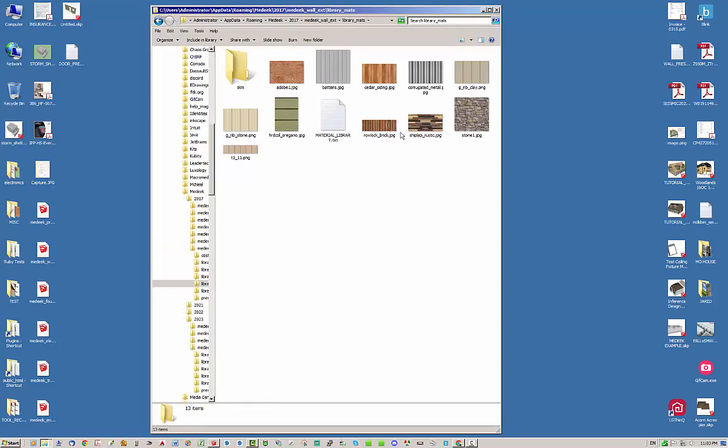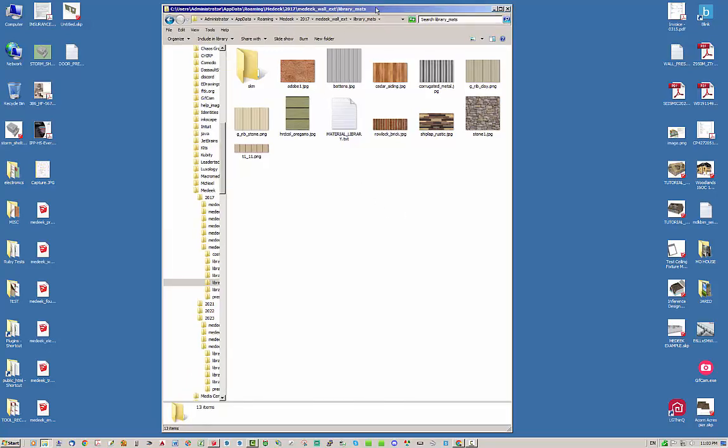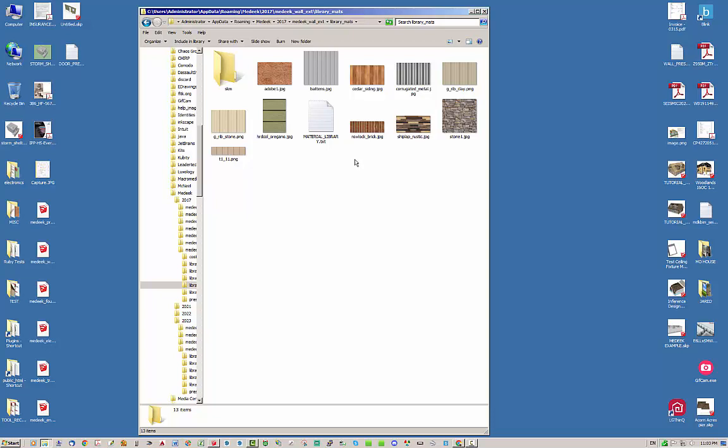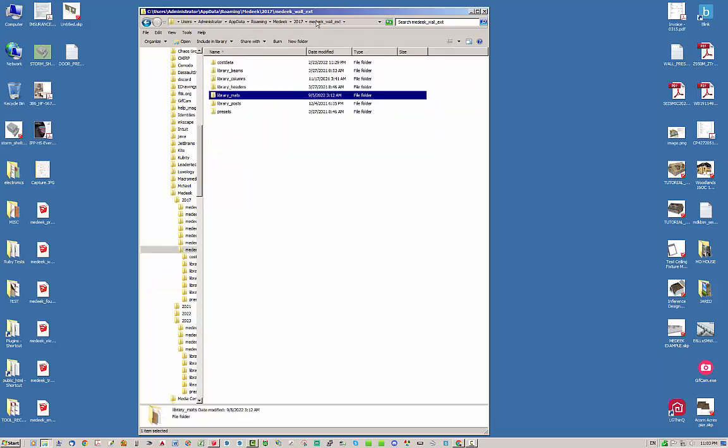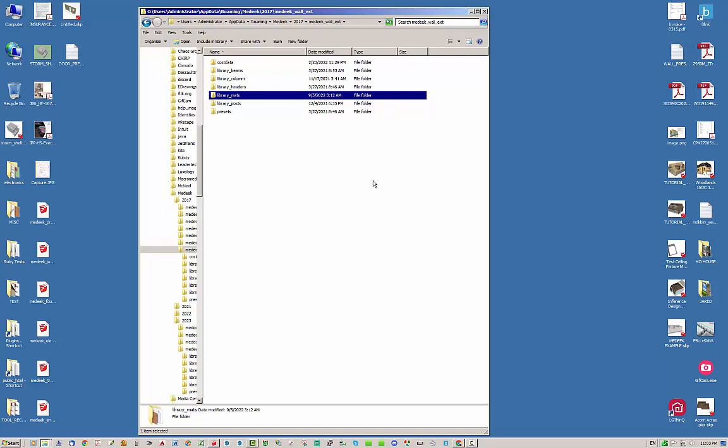And on Macintosh it's very similar file structure. I don't know the exact path to it, but it's essentially the same thing. So that's how you can migrate all of these custom materials, columns, headers, posts, wall presets, window presets, pretty much all the different customized things. Now they are stored outside of the plugin folder and stored here in the Medeek roaming Medeek folder, and therefore they're retained not only after upgrades but also allows you to transfer between different versions of SketchUp and your different Medeek installations.